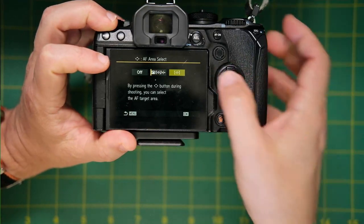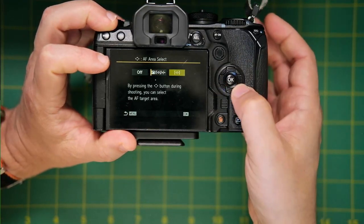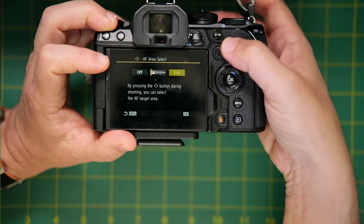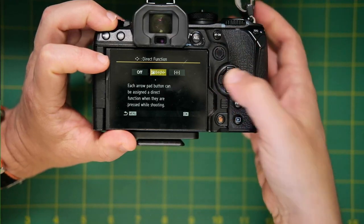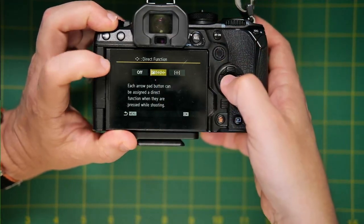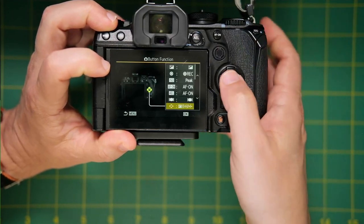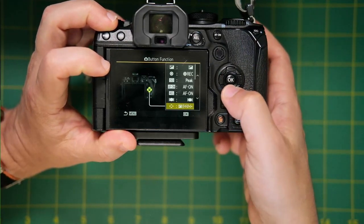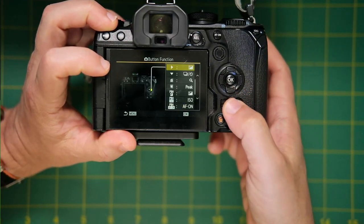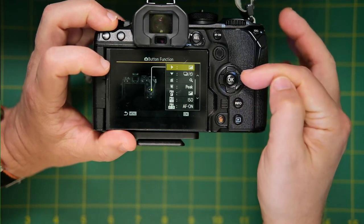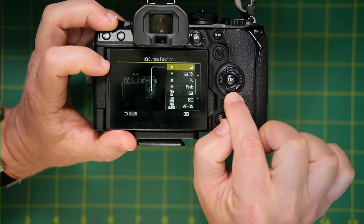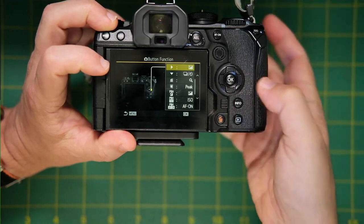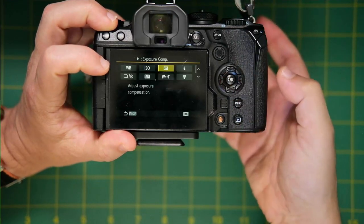If you select this, then the D-pad becomes like for moving your target point around, which is kind of redundant because we already have a joystick. So select this as your direct function for the D-pad and then scroll down.